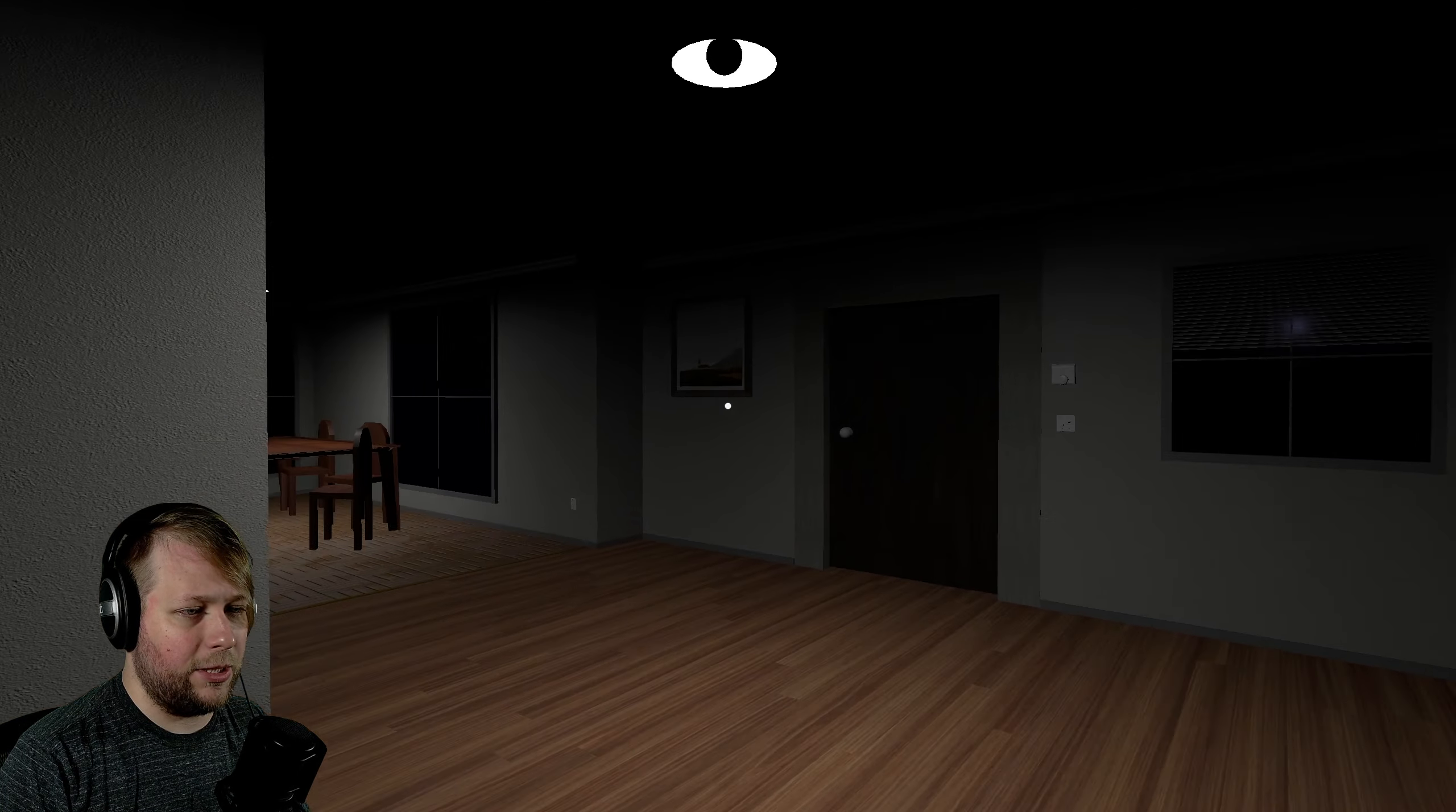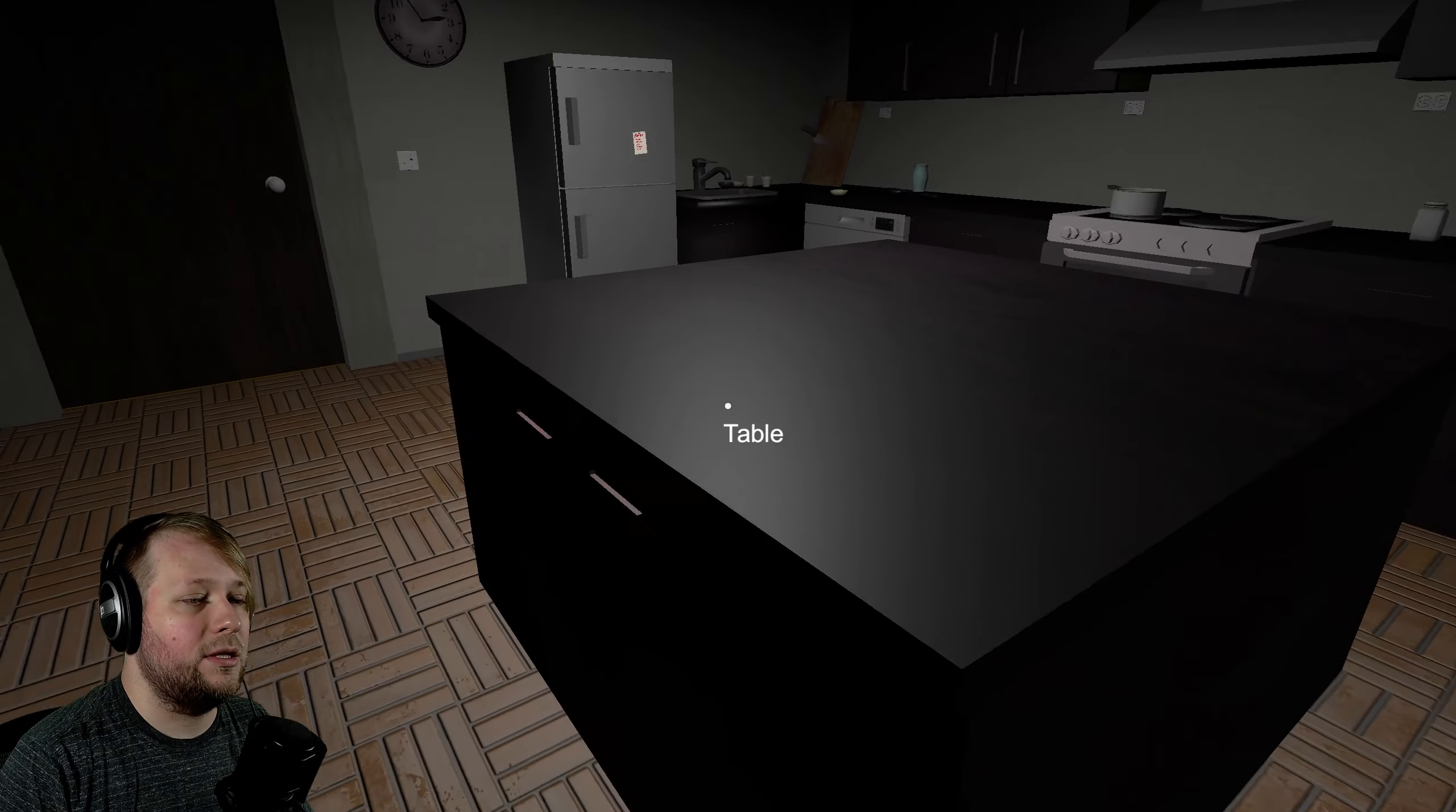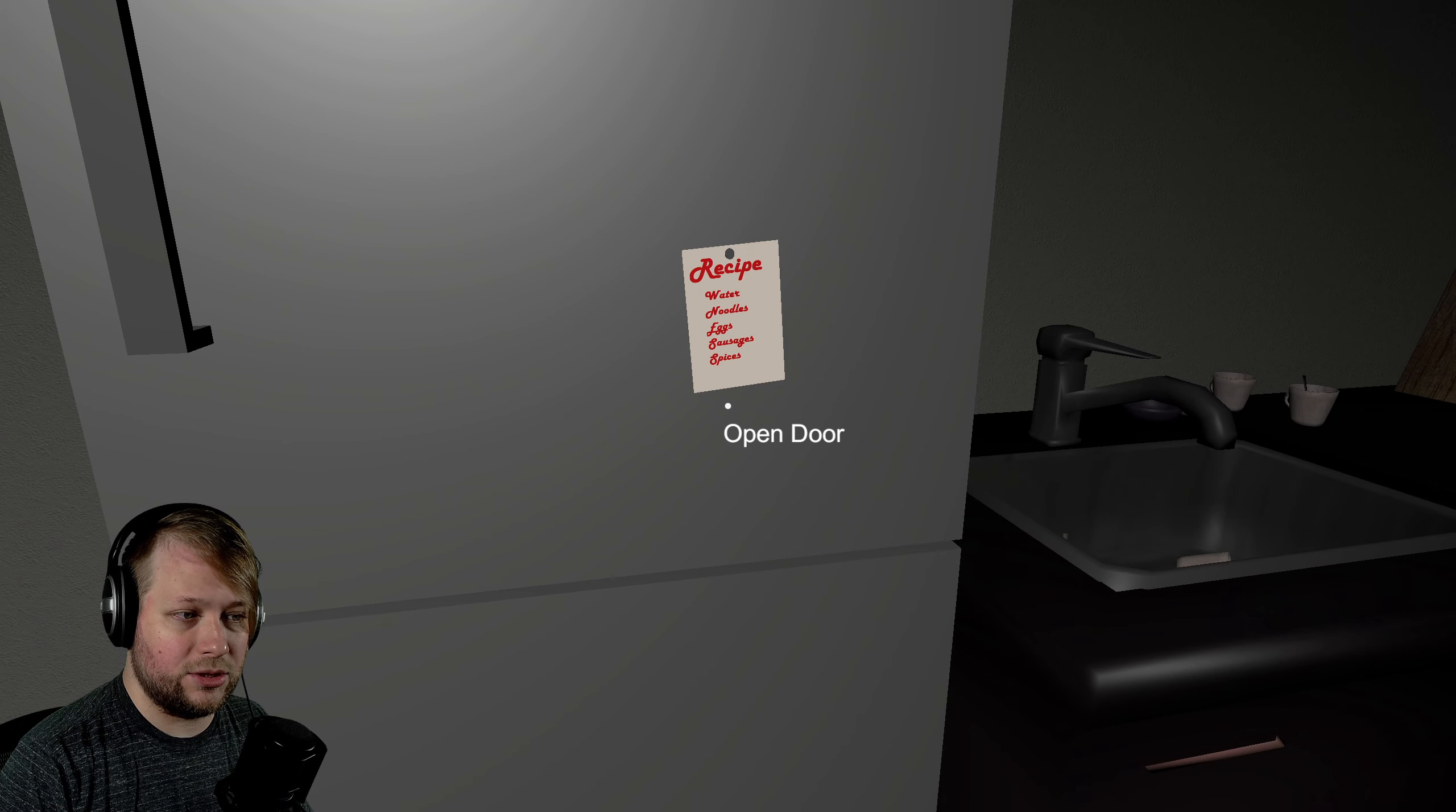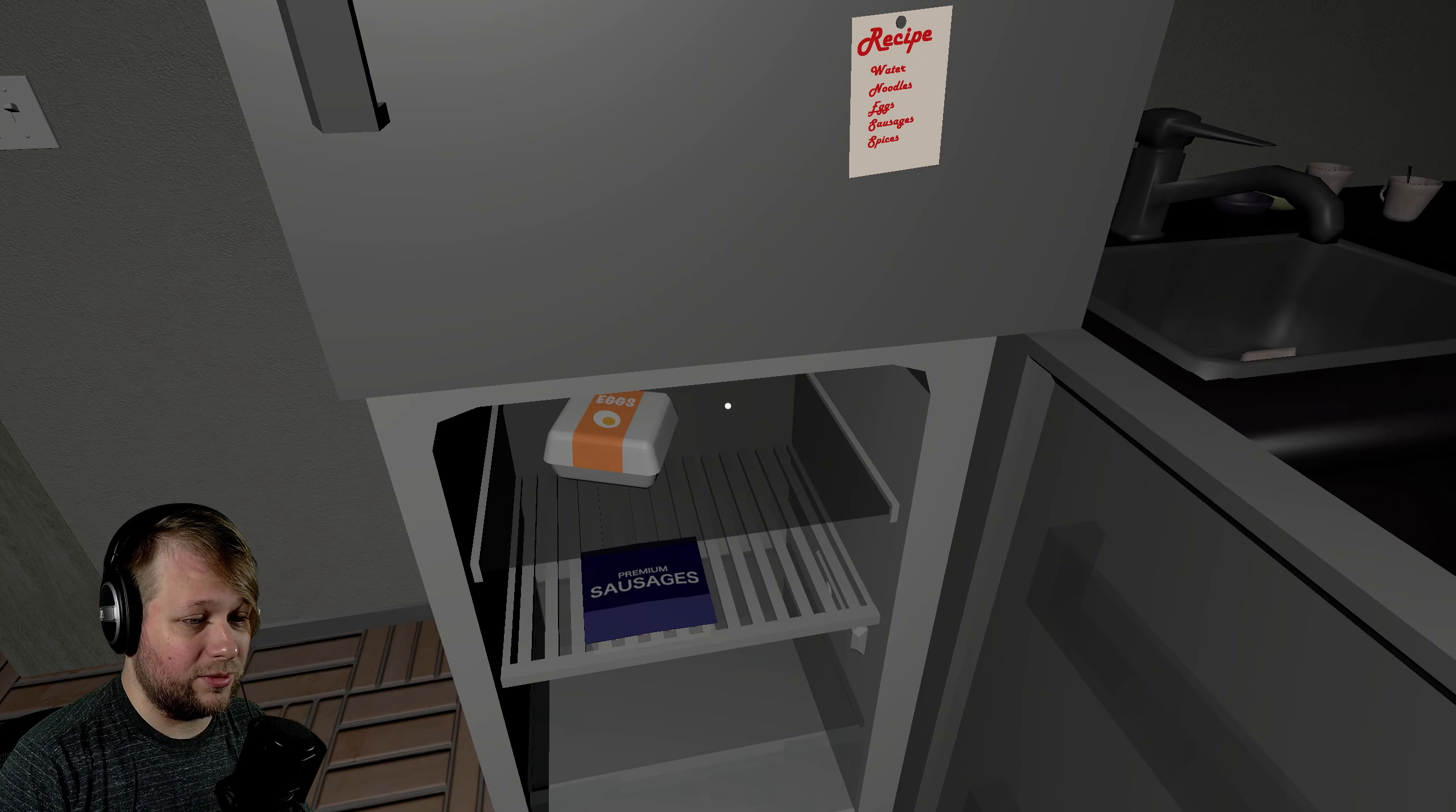Oh, I can turn the lights on. I can't turn the lights on. It seems to be broken. Okay, great. Let's go to the kitchen and get ourselves a snack. Oh, what's this? Recipe. Water, noodle, eggs, sausages, spices. Whoa. Okay, these are some fancy noodles. We got spices.